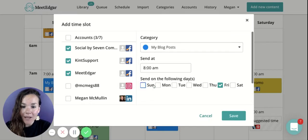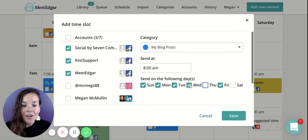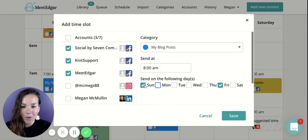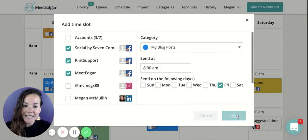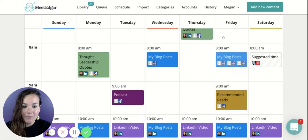You can go ahead and establish that this post is going to go out across all days of the week, or leave that time slot on just one day of the week. Once you click save, you'll notice that's now a time slot on your schedule.